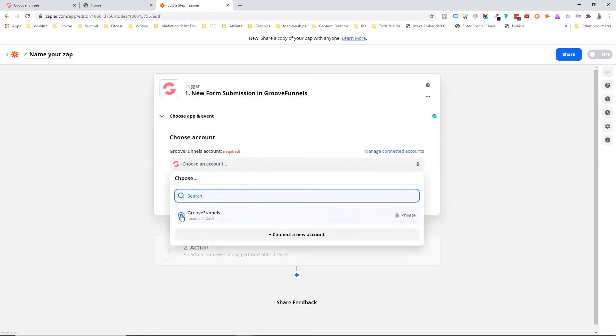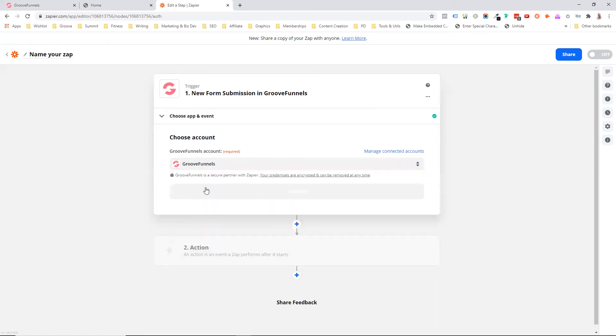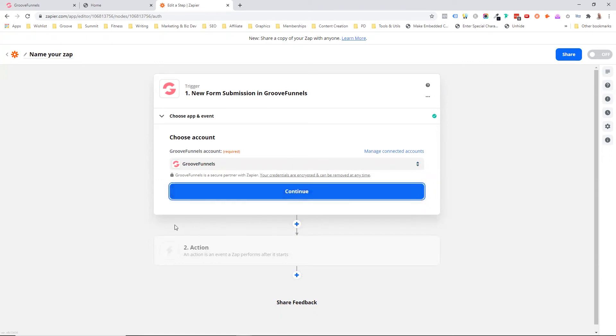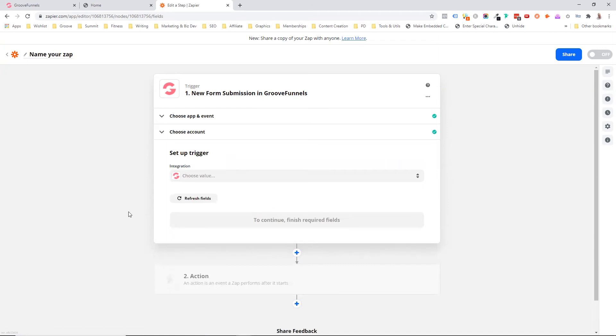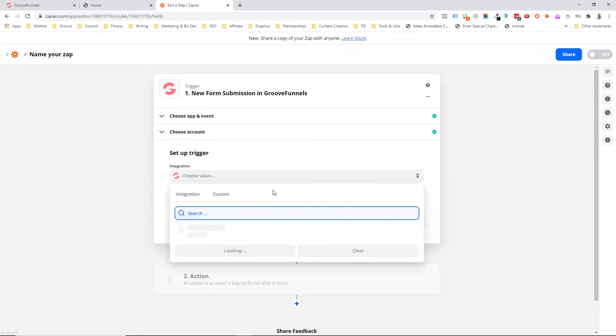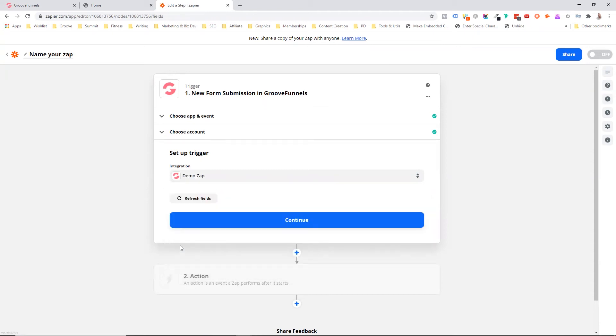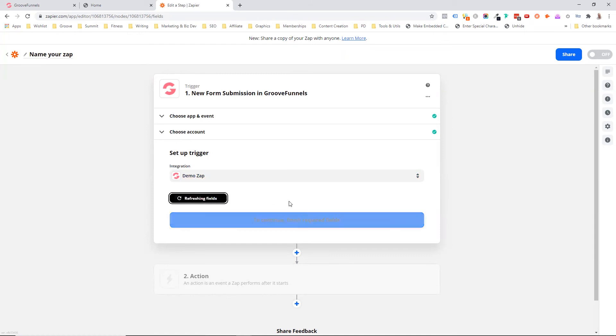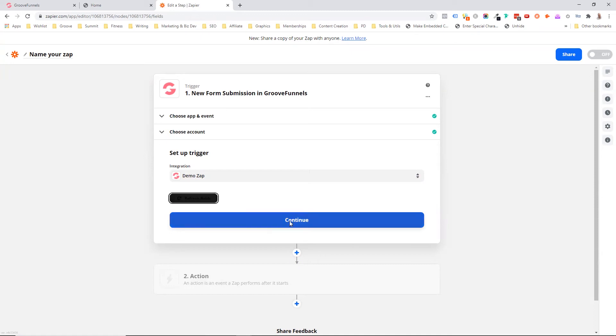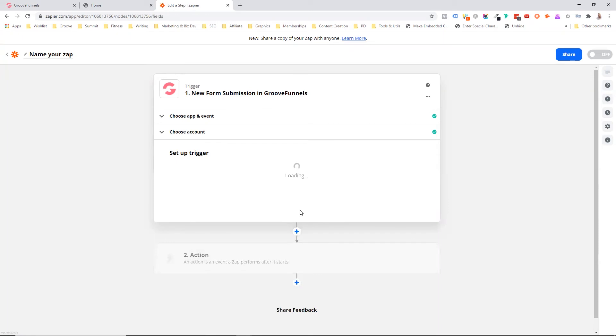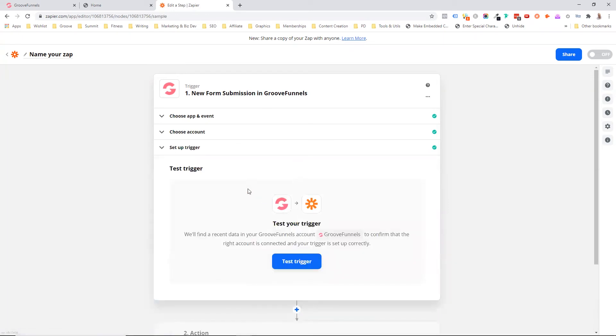And now we've actually got to log into our Groove account, the one that we've got set up with this particular zap or the zap integration. And because I've already got a Groove account attached to this account, I can just use my existing one. But now we've got to say, what is the integration? And now we can see here, it's demo zap. That's one we want to use in this example. And now that I've got this, I can go refresh fields and it's going to go back. And because we did that test data with Tim and my email address, we're going to have some data here to play with.